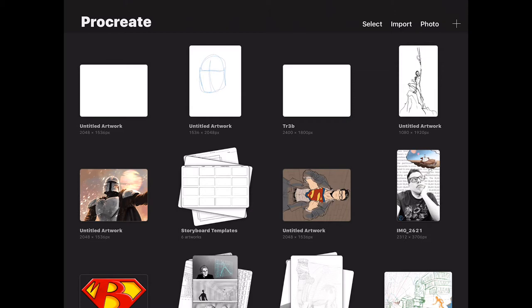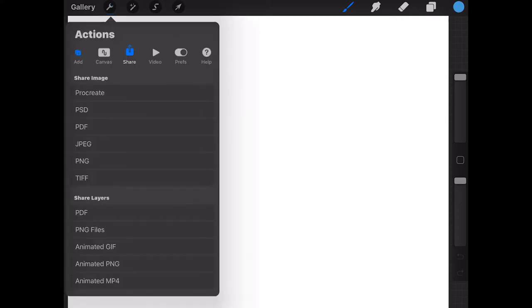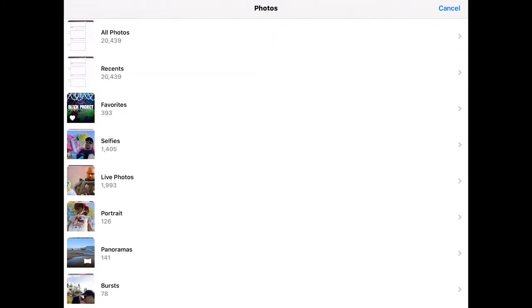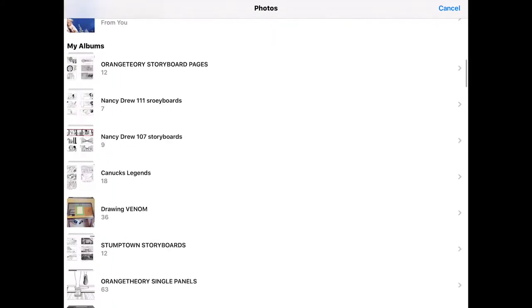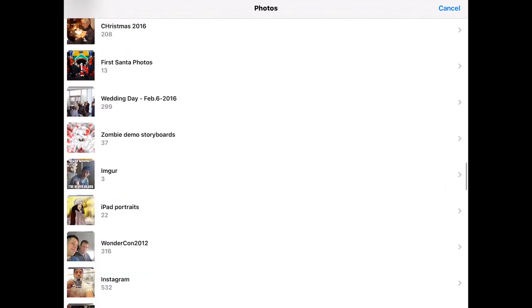Just make something new by pressing the plus at the top right and go to screen size. This is generally a really good size to start with and it prints really great. So we have a blank page here, and our bottom layer will be the storyboard template. We're going to tap on the toolbar, go to Add, and insert a photo. I like to have an album set up of just different templates — I've got a lot of different artwork here as you can see.